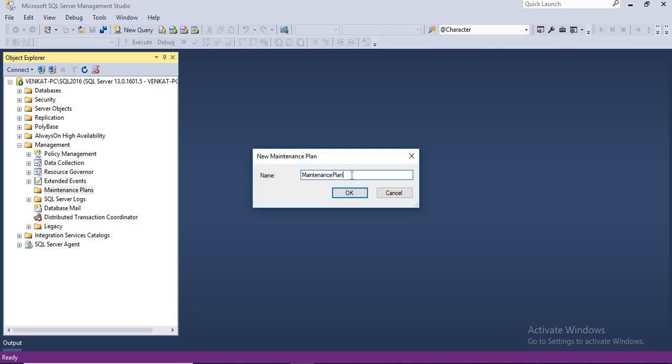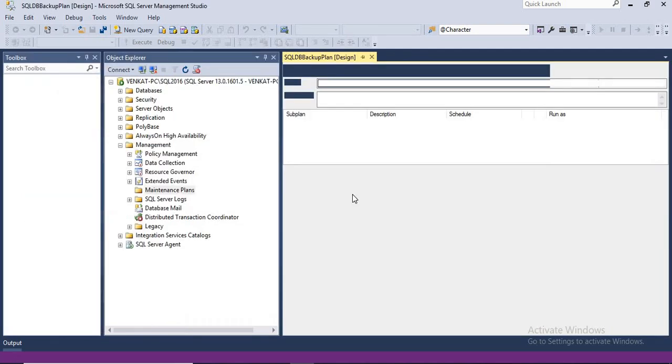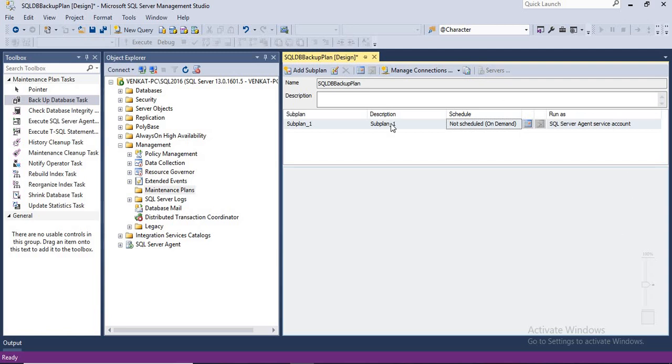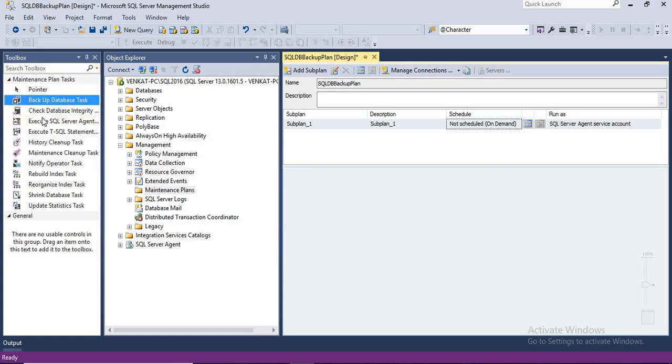Now let's simply right click on the maintenance plan, click on new maintenance plan. First of all, it asks for the maintenance plan name. Without showing anything, it asks for the maintenance plan. Ideally, you should be giving a meaningful name. I am going to give SQL DB backup plan. Just give a meaningful name. Whatever the name you want, it's up to you. Once you give a name, it opens a window like this. If you really see this window, it looks like a SSIS window, but it's not a pure SSIS window.